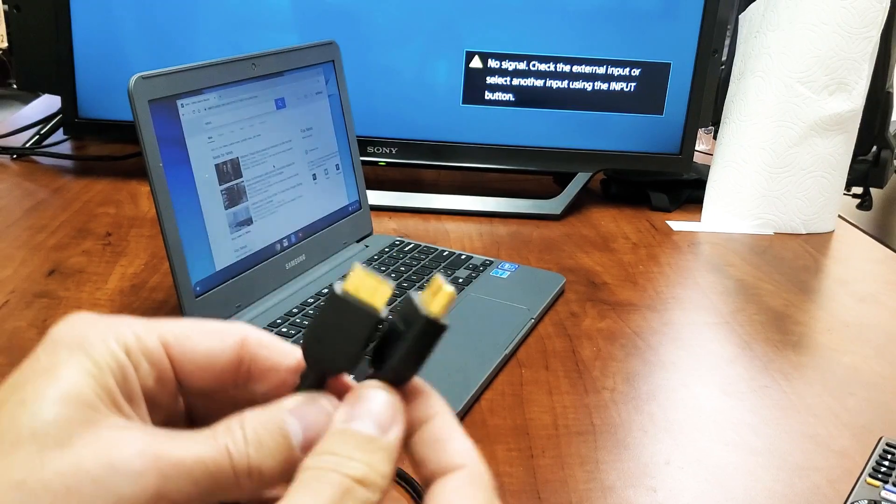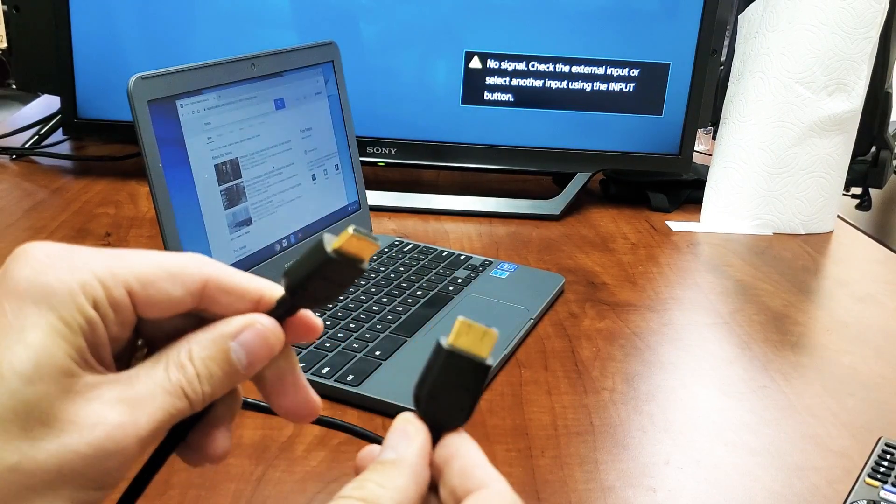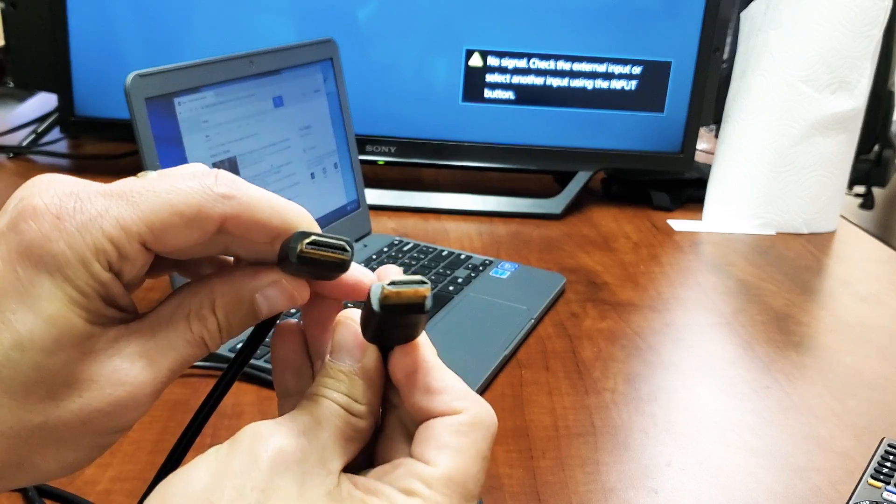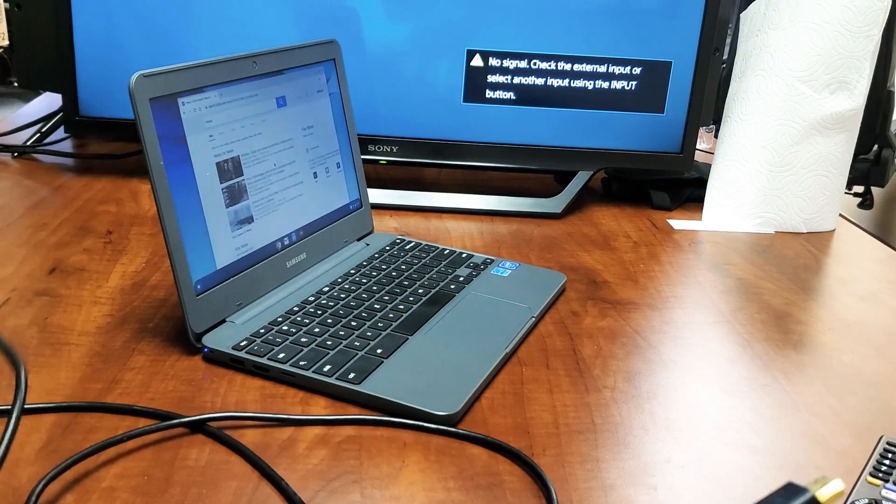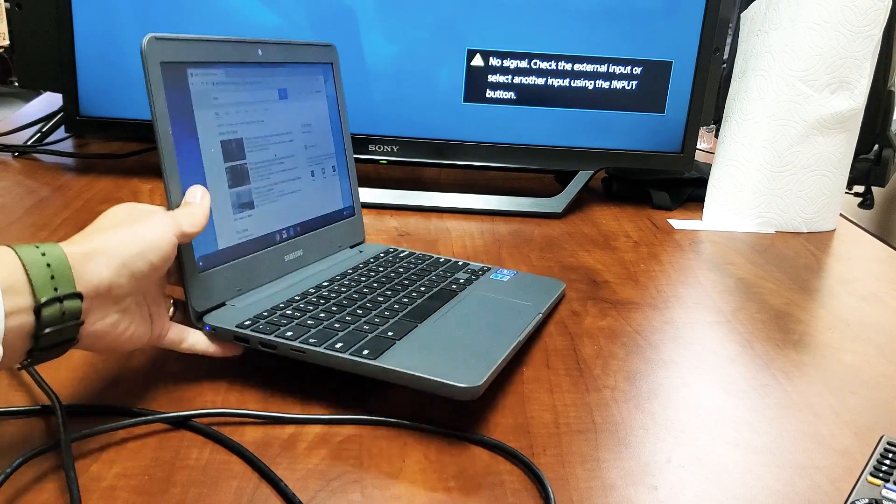So first thing is we need a standard HDMI to HDMI cable just like this. I'll put a link below where you can get this. It's quite inexpensive.